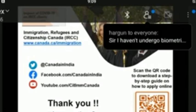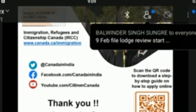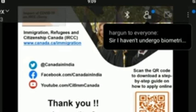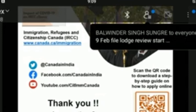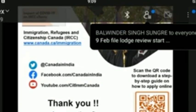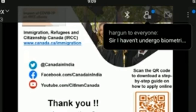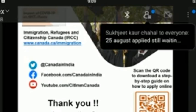Will applications for dependents submitted along with the study permit application be processed at the same time? Yes — applications for spouses and children of prospective students will be processed at the same time. Students must provide financial documentation to show how they will be able to support their dependents in Canada without the need to work in Canada.